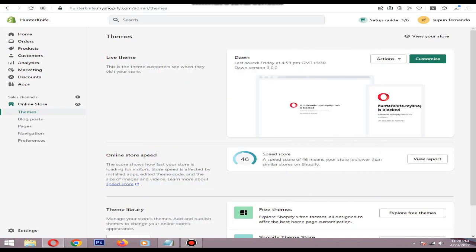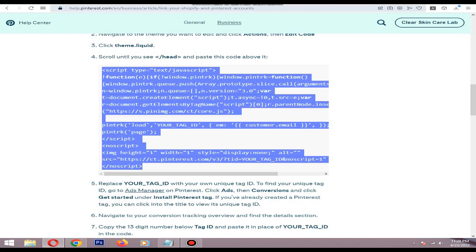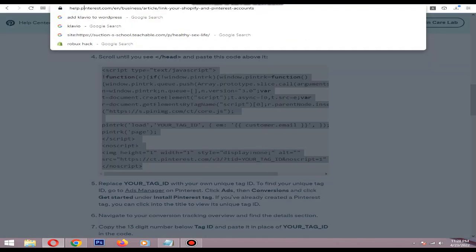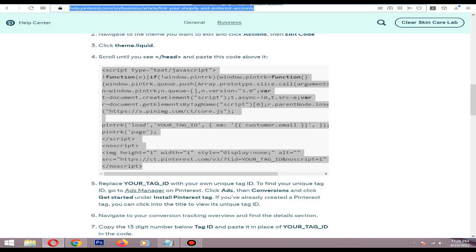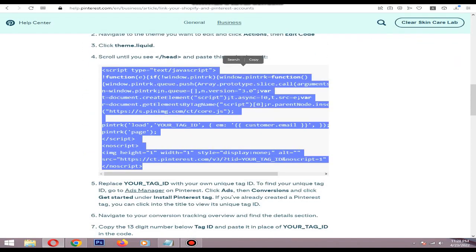Hello, in this video I will show you how to integrate Pinterest HTML code to your Shopify store. First, you need to visit this link. I will put the link in the description. Then copy this code from the manually add the Pinterest tag to Shopify section.